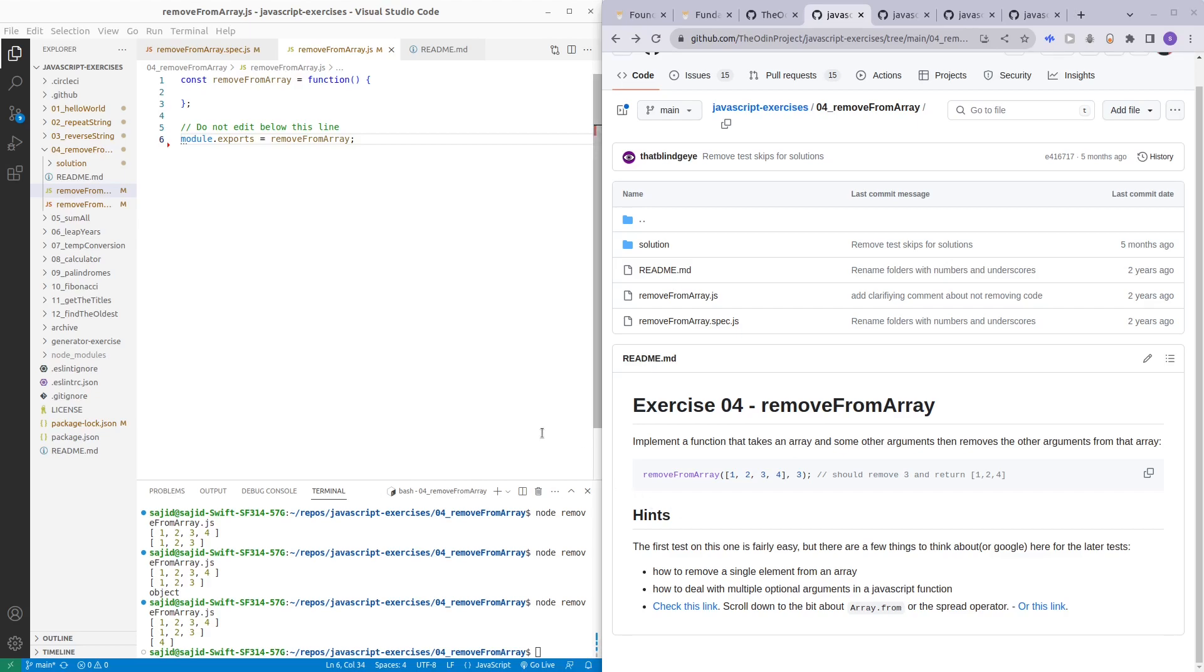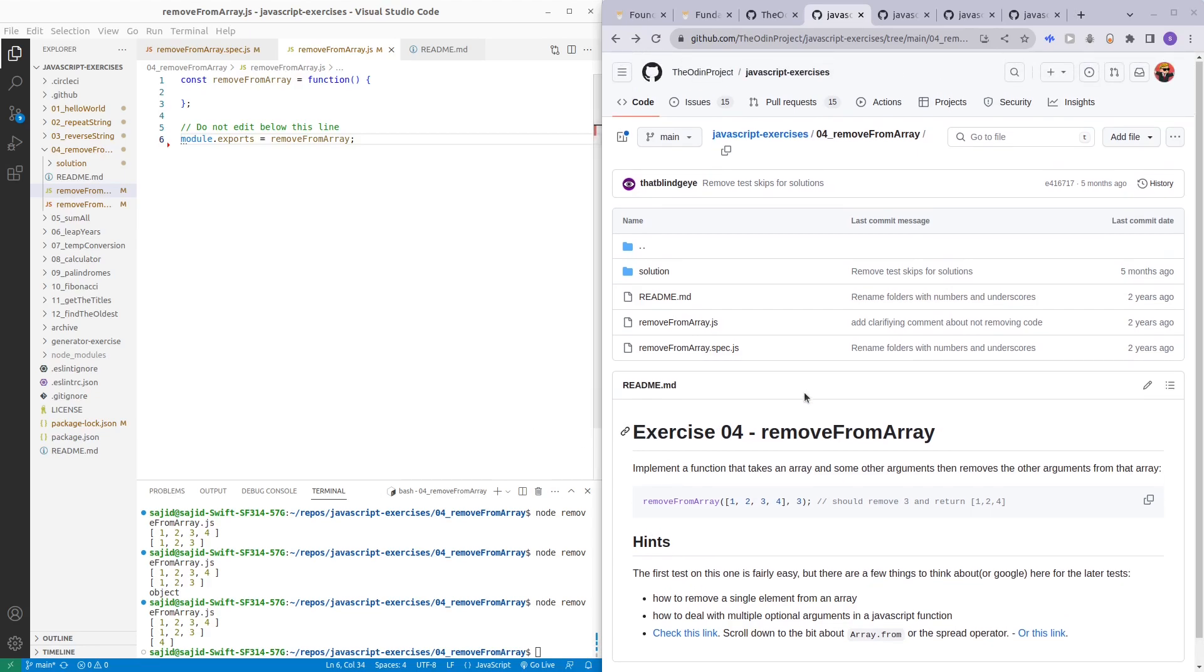Hello and welcome to my channel. In this video I'll be covering one of the Odin Project exercises, and that is the removeFromArray exercise.